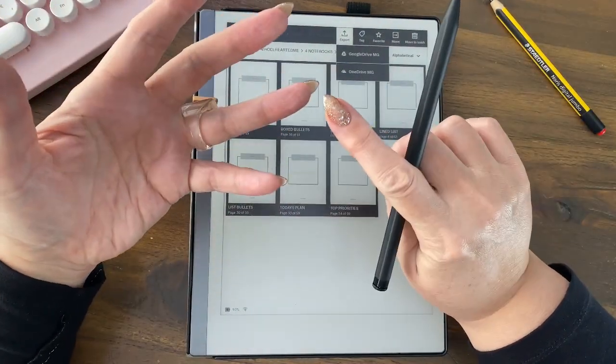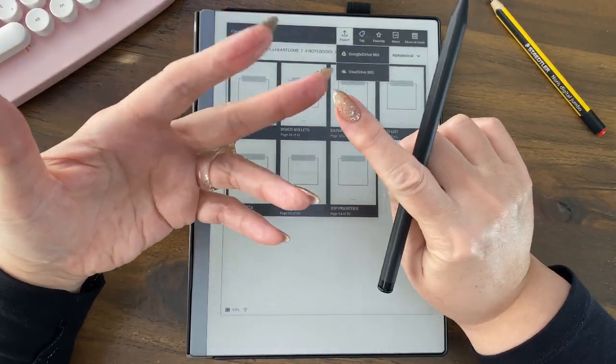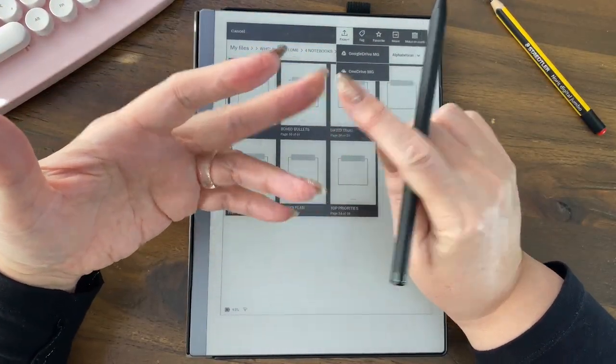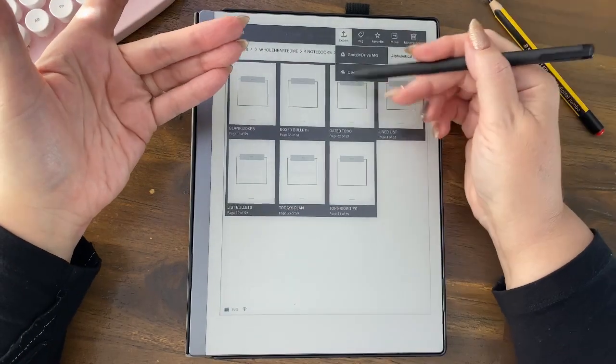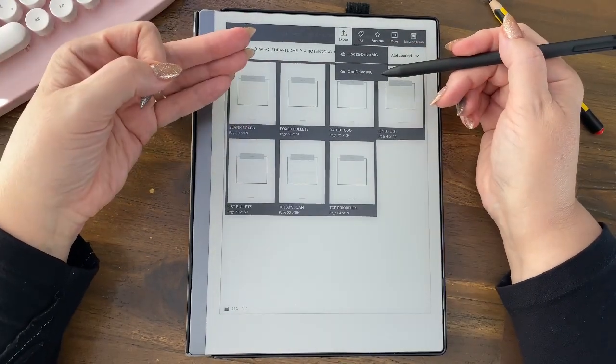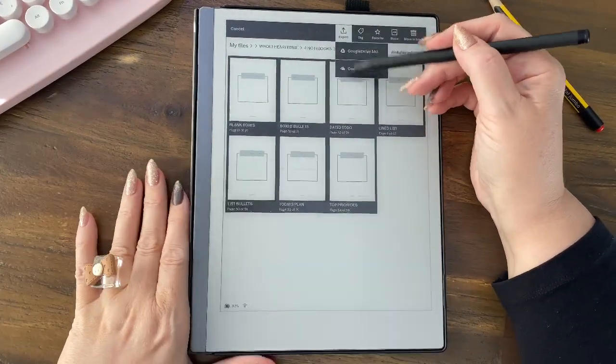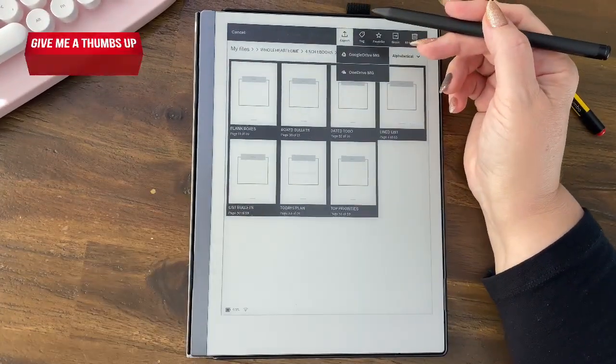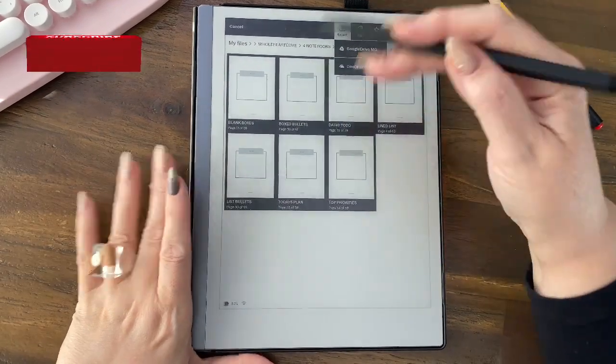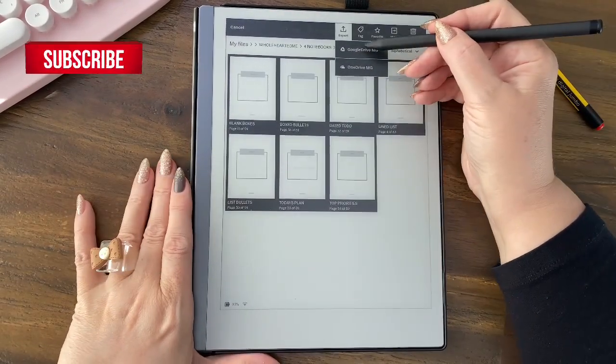Now this shows up if you have integrated either Dropbox, Google Drive, or OneDrive. Now I don't use Dropbox as you can see. Oh, I do use Dropbox, but I haven't integrated it because I use it for something else.